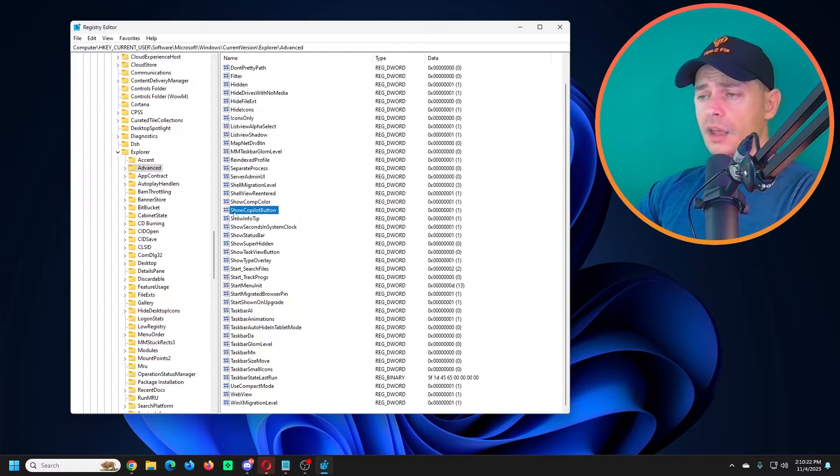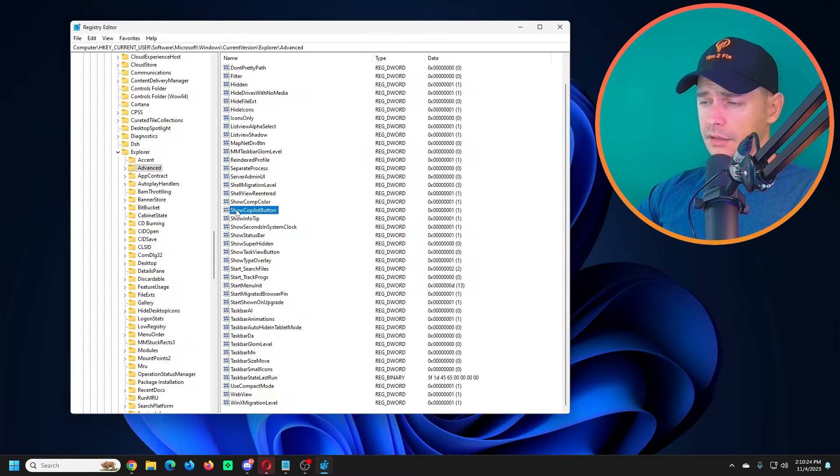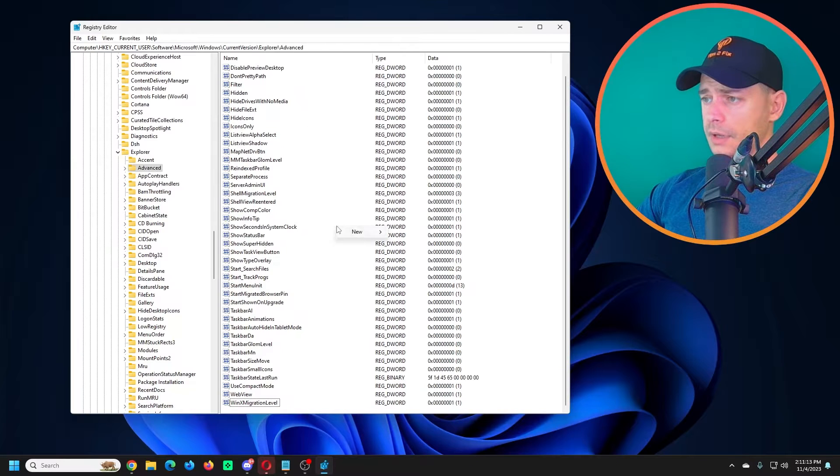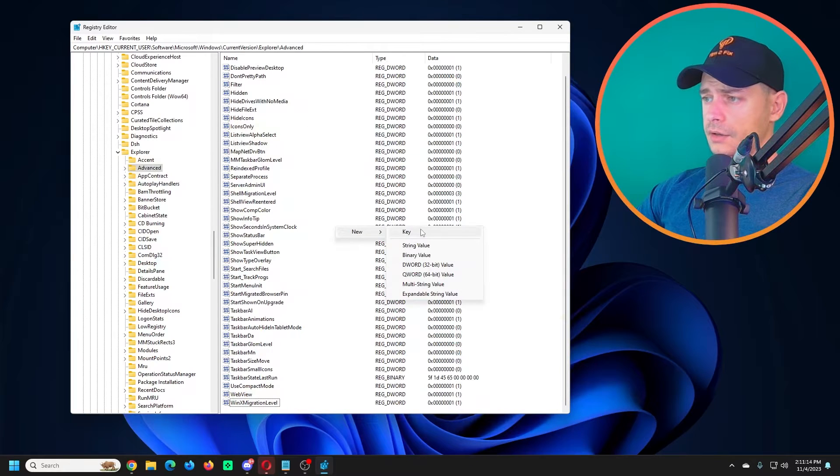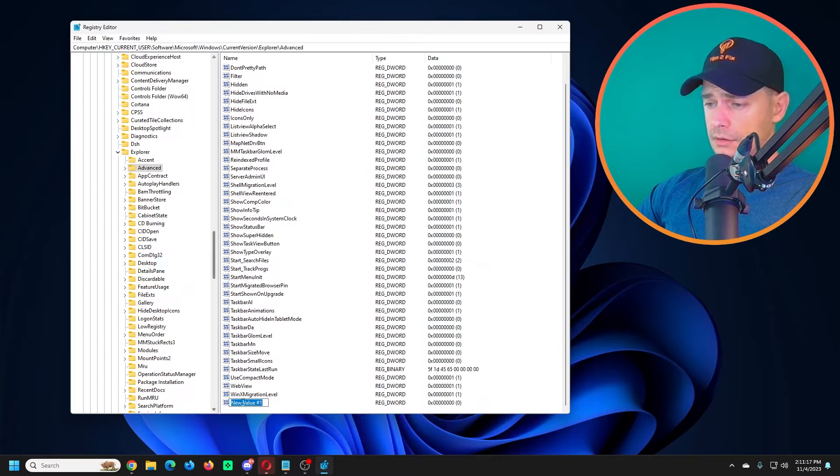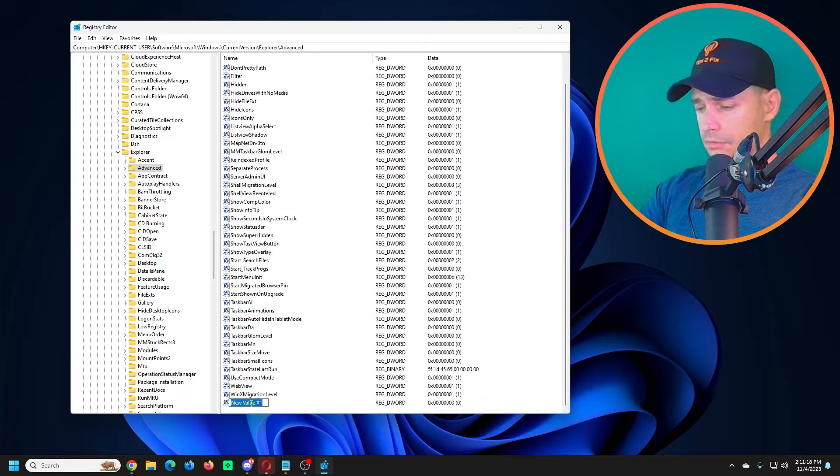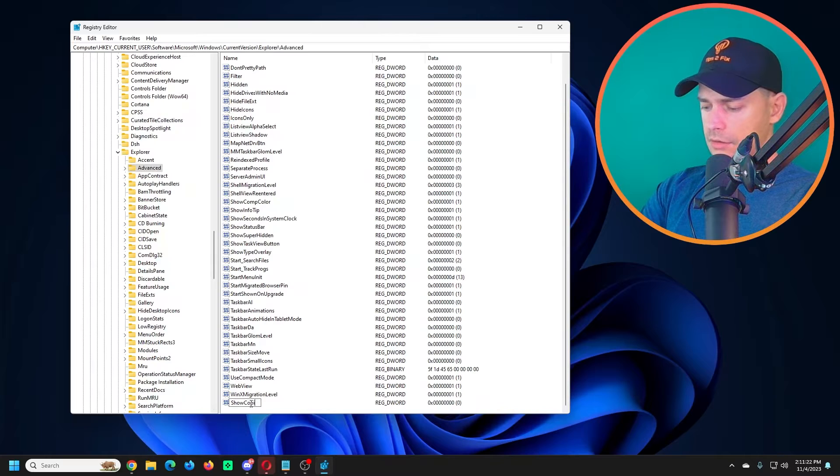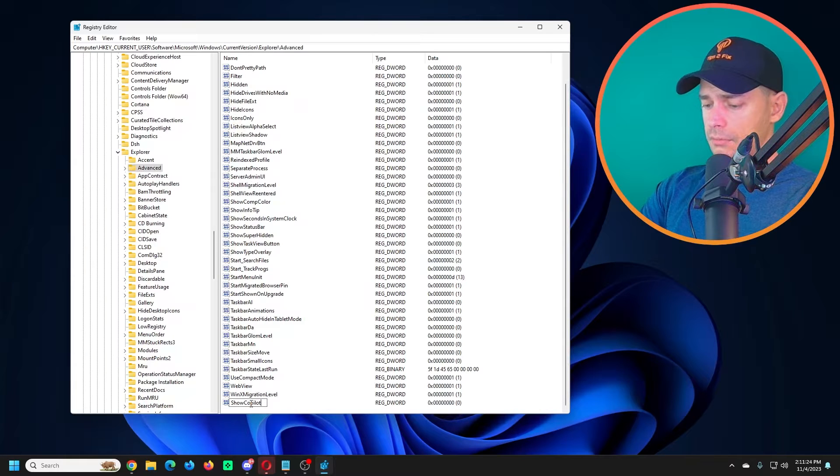If this Show Copilot Button is missing, then you have to create it. Right click here, click New, DWORD 32-bit, and type Show Copilot Button.